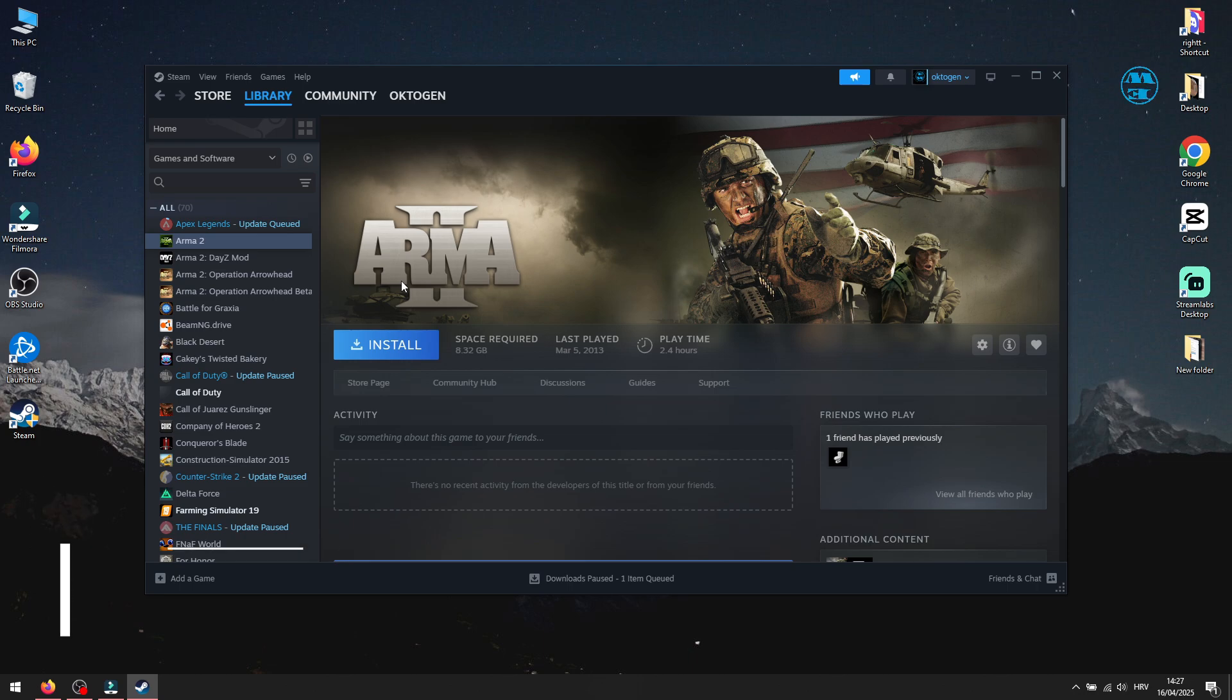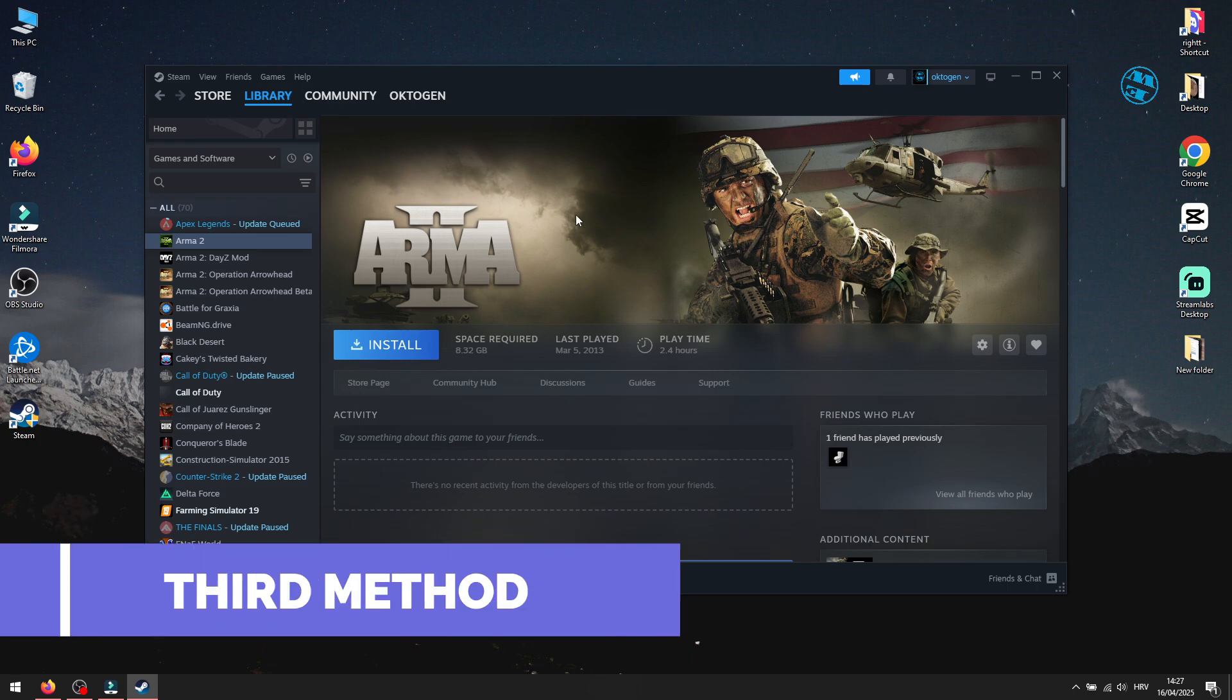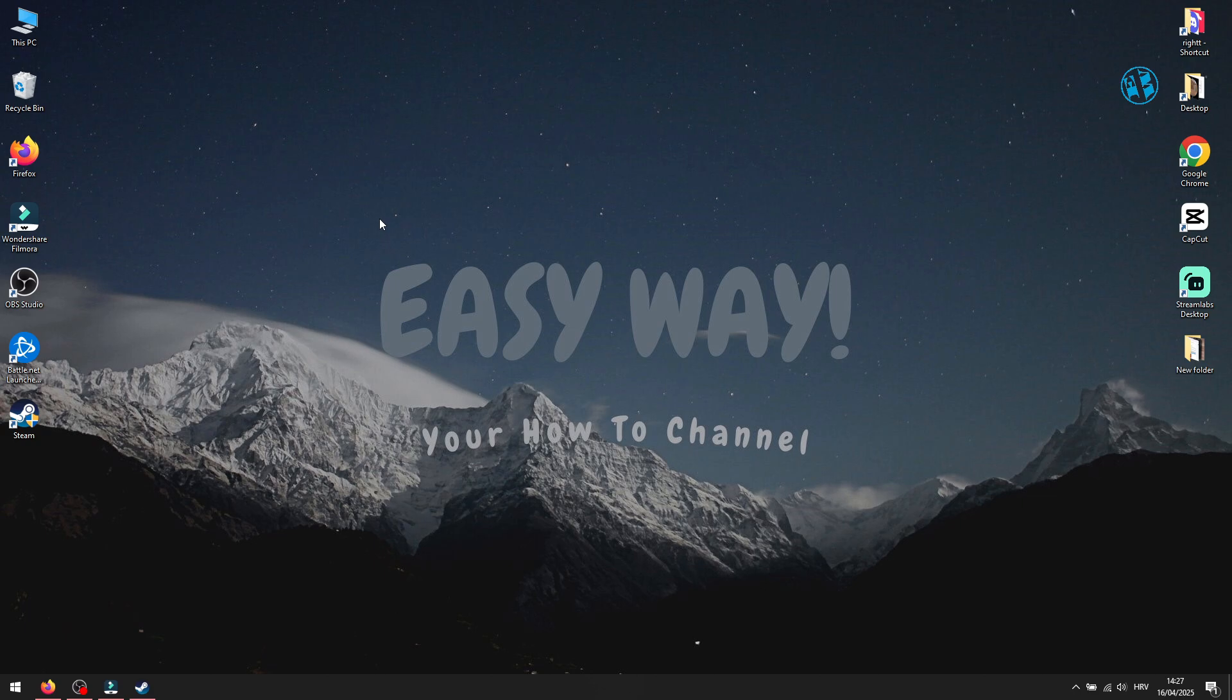If you move the games from a backup or another PC, Steam might not recognize them even if you add the folder. To fix this,